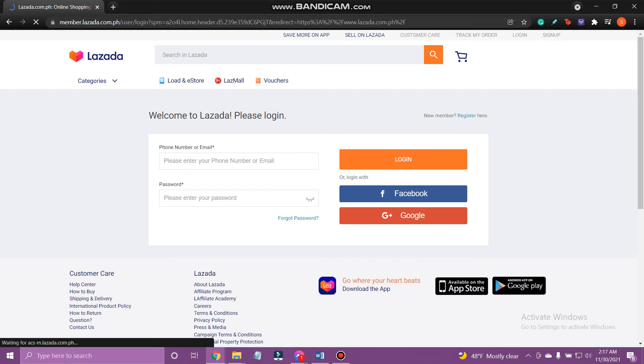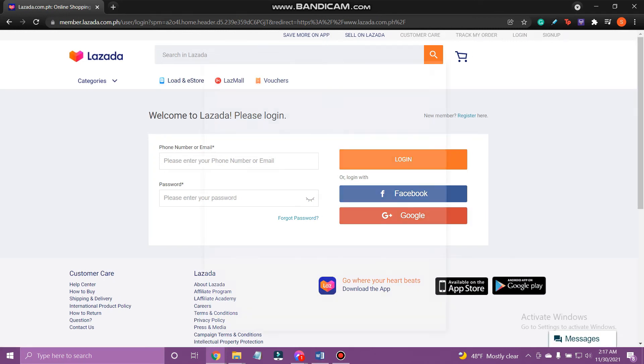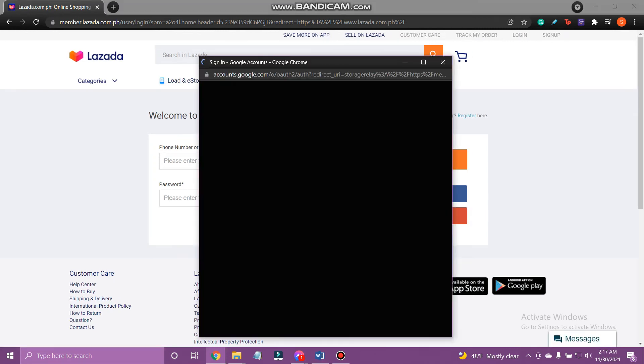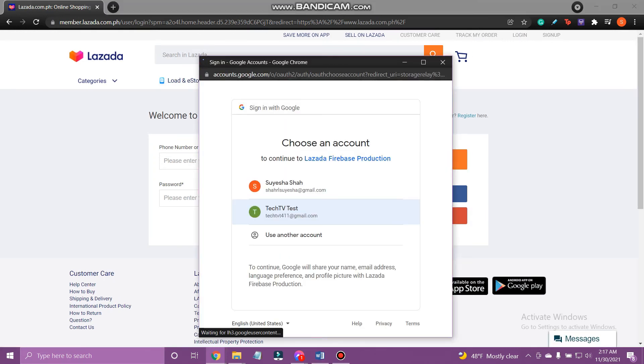So, tap Google to login with Google, and select your Google account.